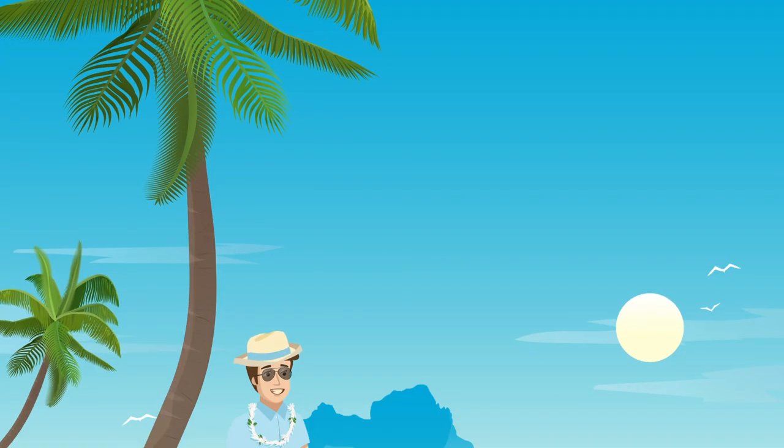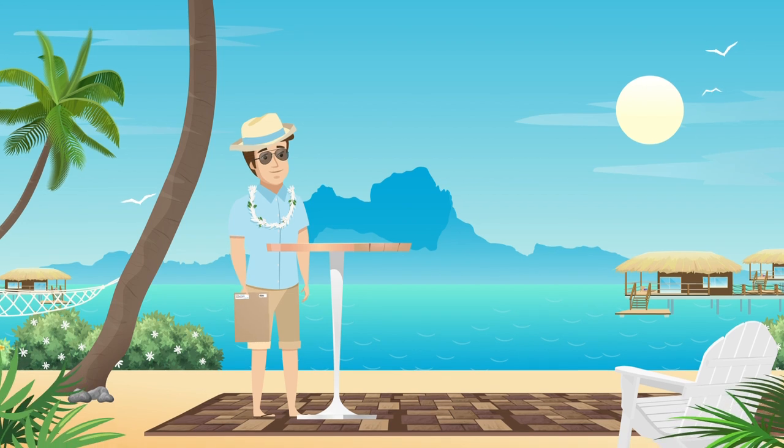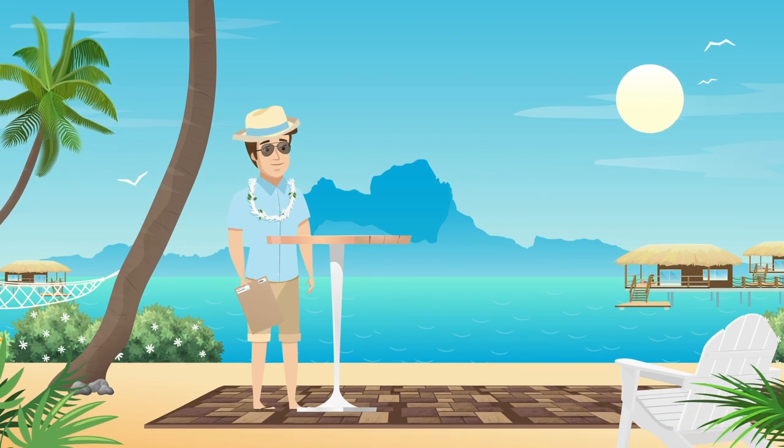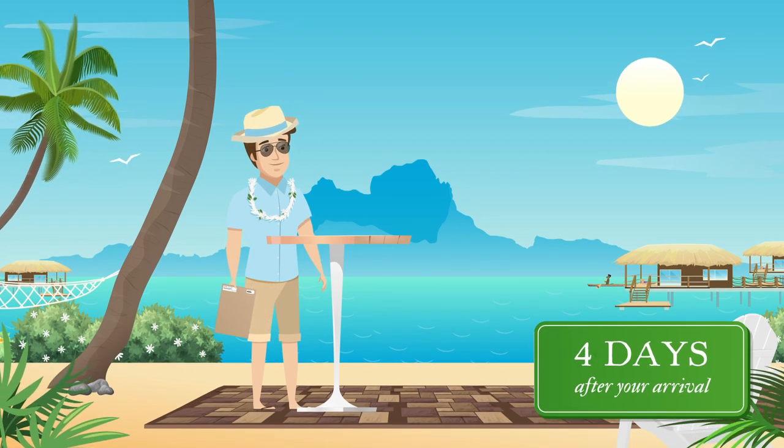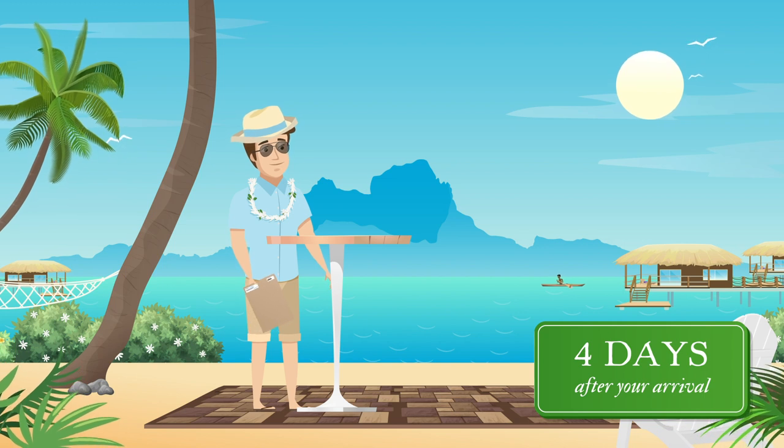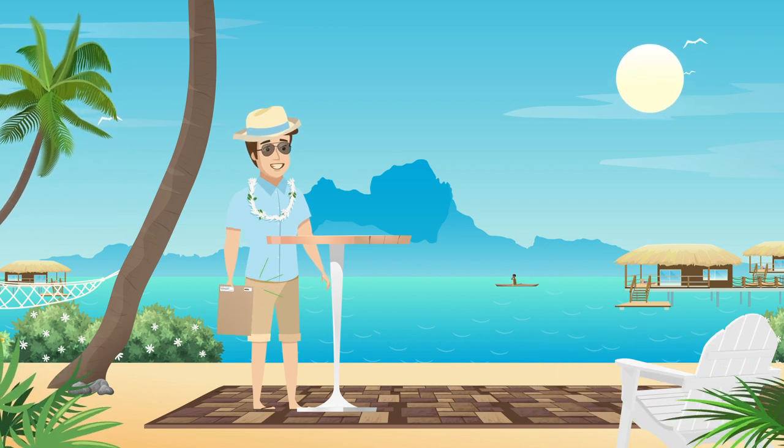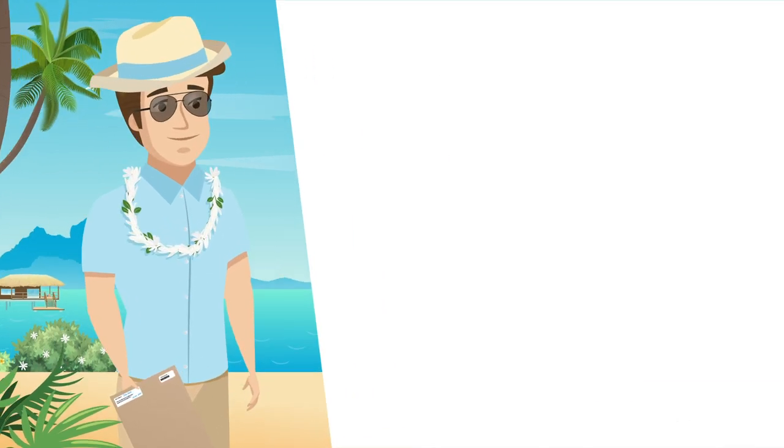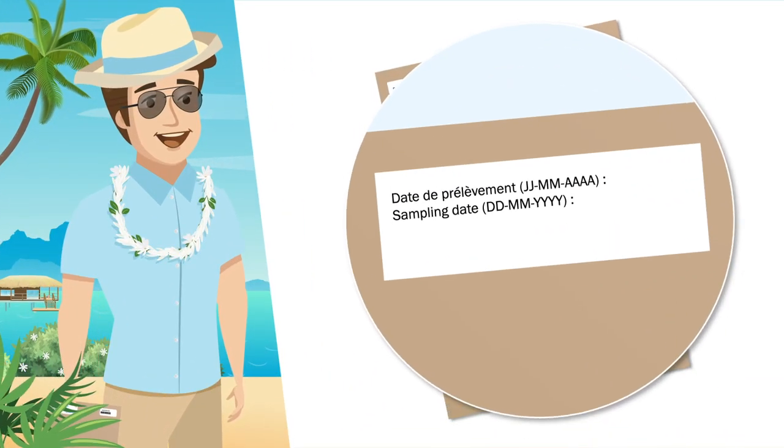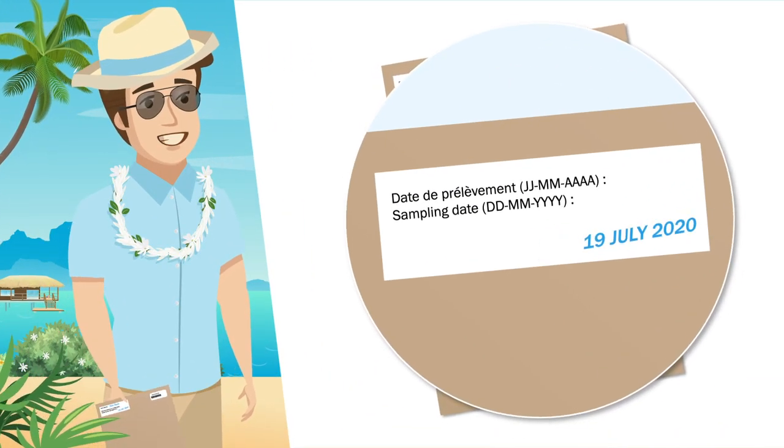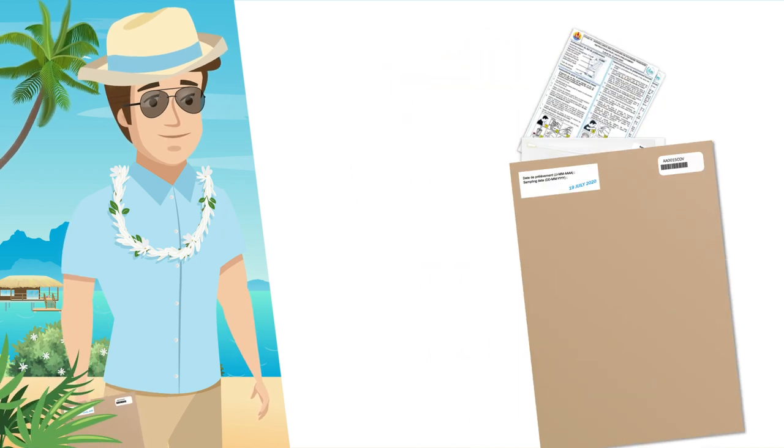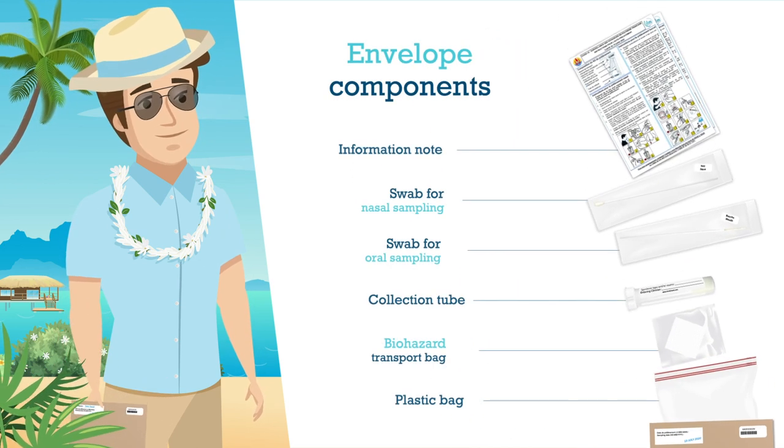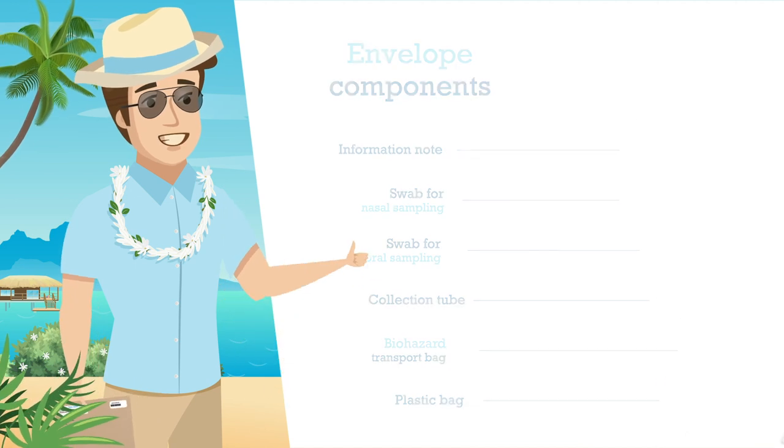In addition to the test provided before your departure, a self-test provided by the country will have to be carried out on the fourth day after your arrival in French Polynesia. An envelope will be given to you upon your arrival at the airport. This test consists of an oral and nasal swab to be self-performed by the date indicated on the envelope, containing a self-test kit with instructions and an information note.